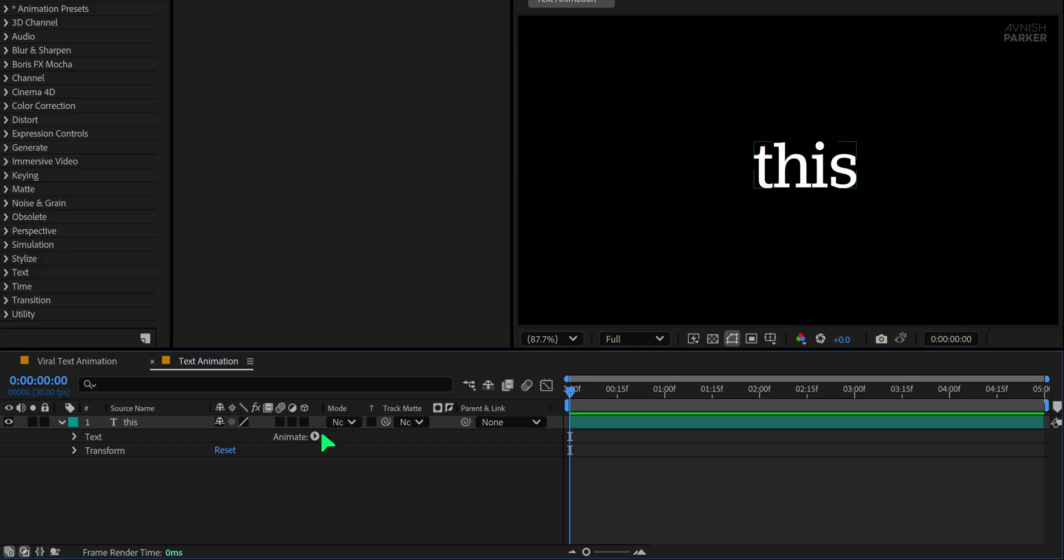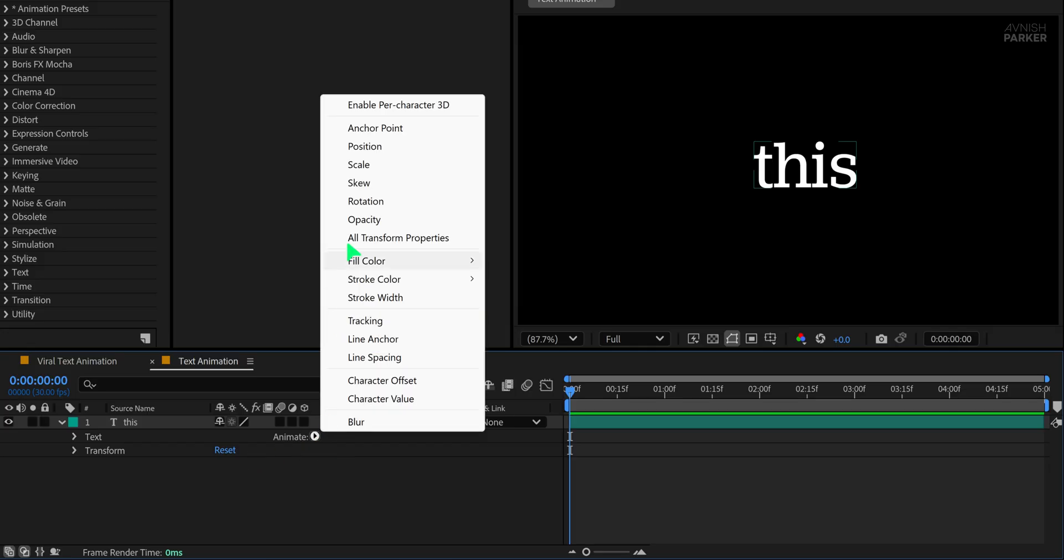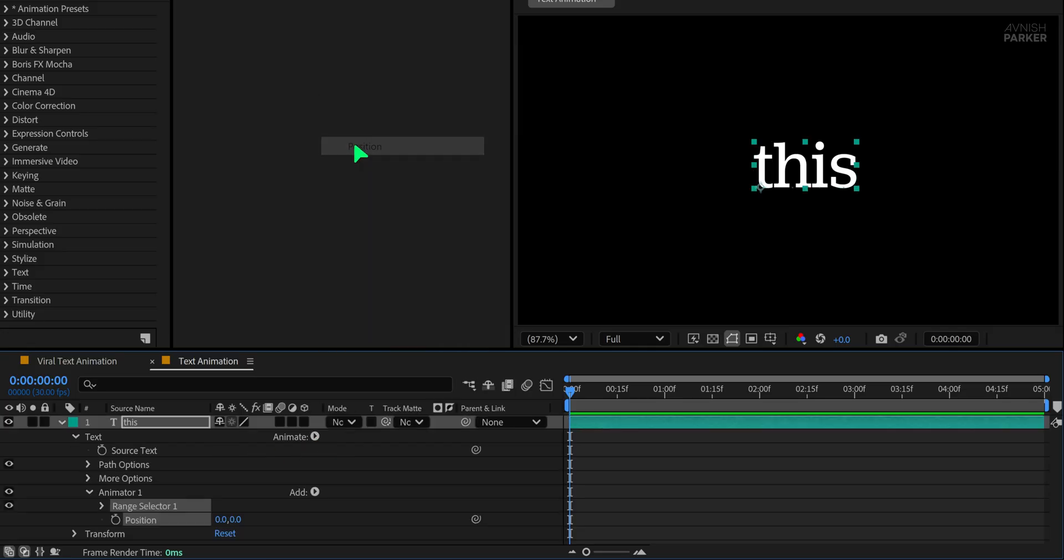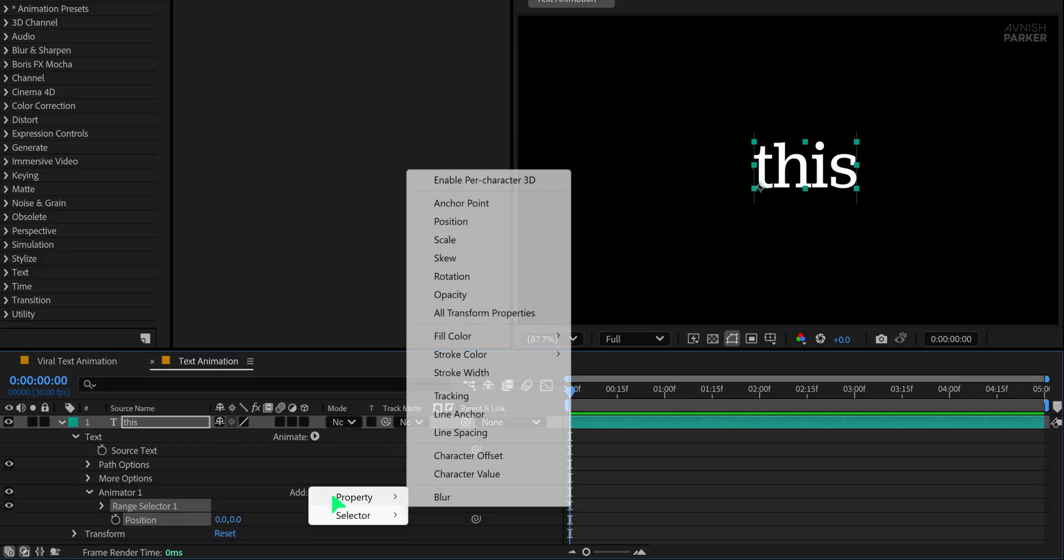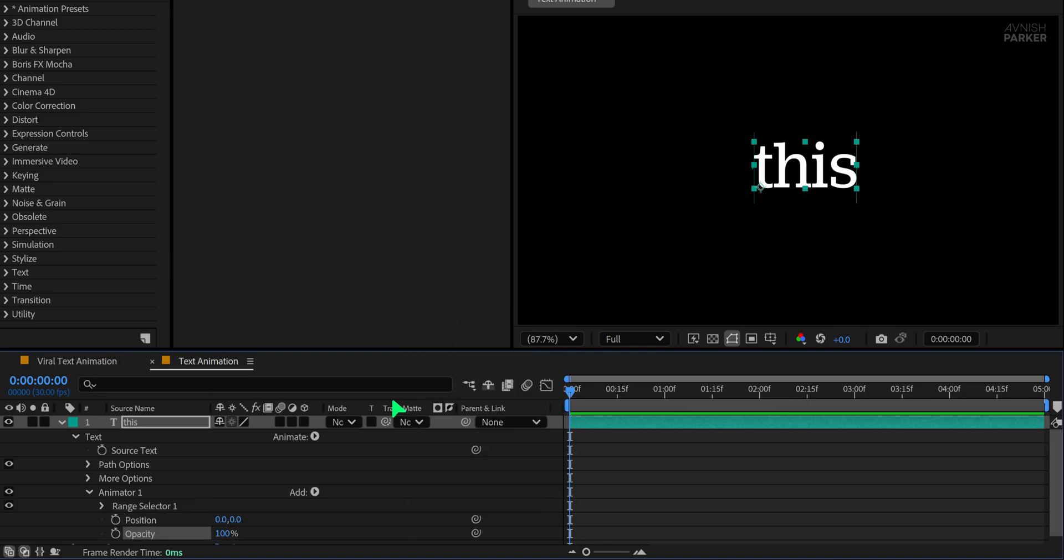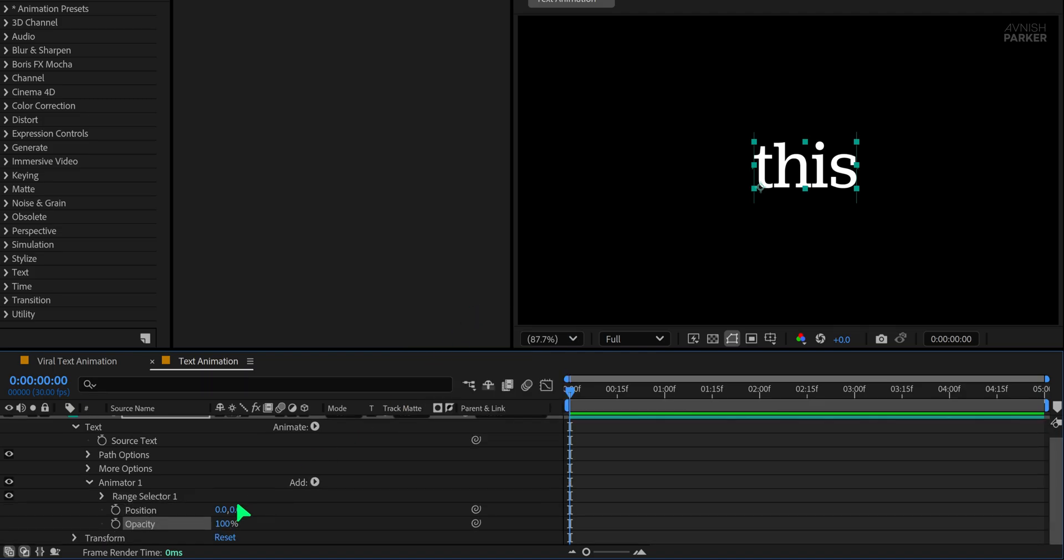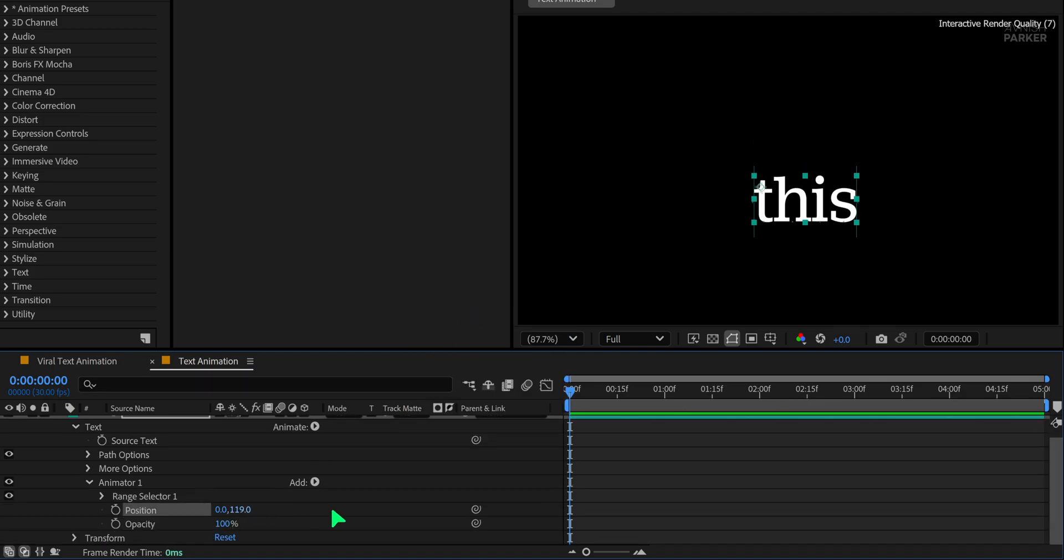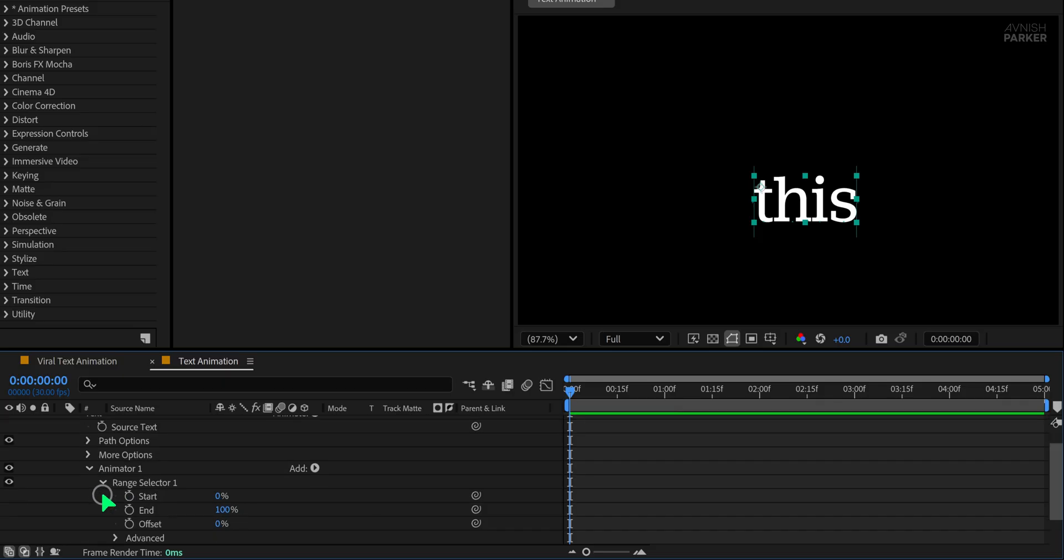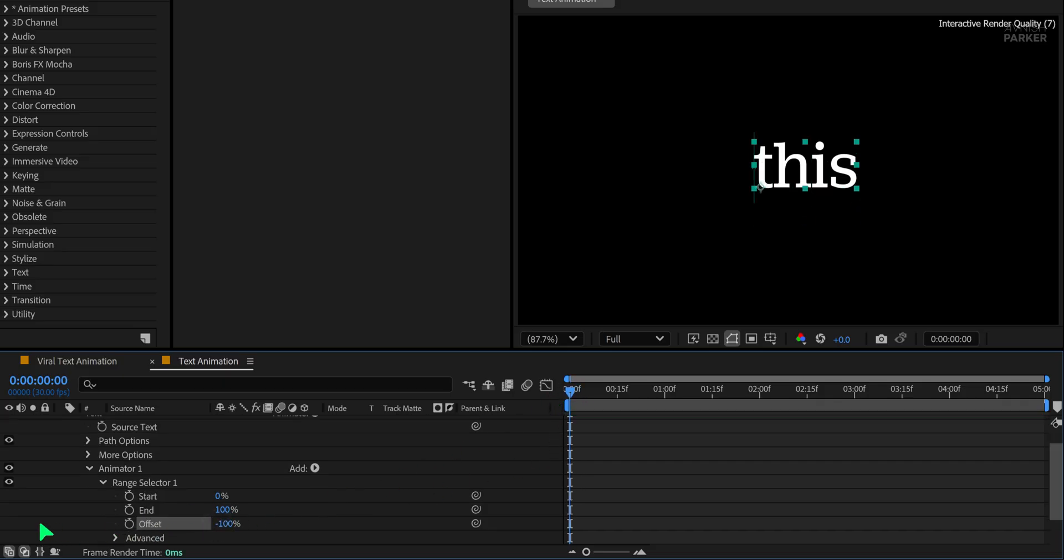Now let's animate it. Open the text layer, click on the animate button and select position. Then click add, go to property and choose opacity. Change the position Y value to 120 so the text starts off screen. Then open the range selector and make sure your playhead is at the first frame. Set the offset to minus 100 and add a keyframe.